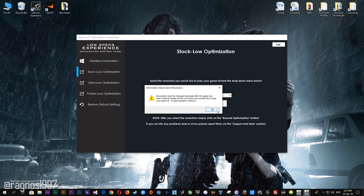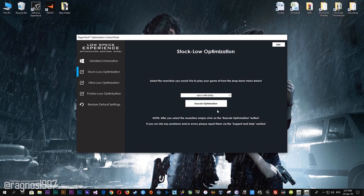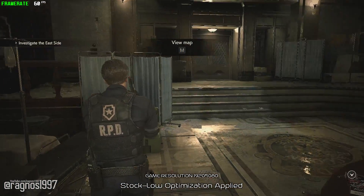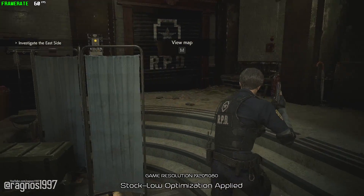Feel free to experiment with the resolutions and optimization methods to find what suits your system the best. Also, don't forget that you will need to change the resolution of your game manually in the in-game options if it doesn't change to the desired resolution you selected in the optimization control panel. Simply change the resolution once you start your game if it doesn't match.